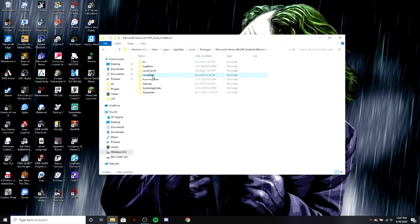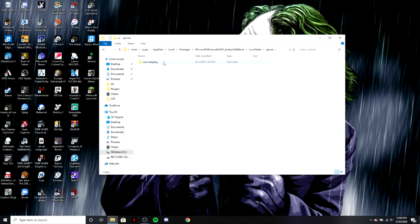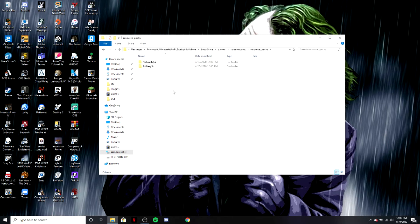Go to local state, then games, then com.mojang, then resource packs, and they're going to be right here.